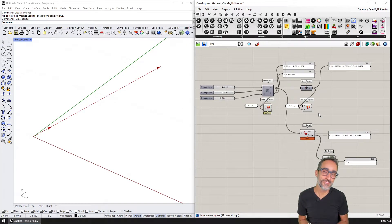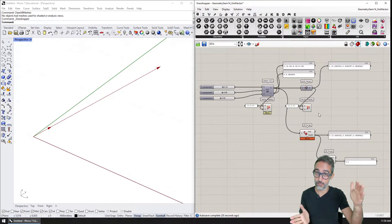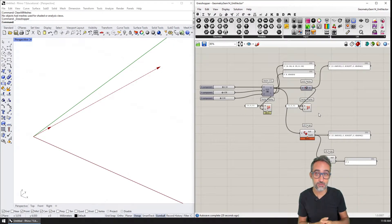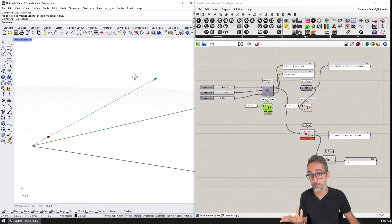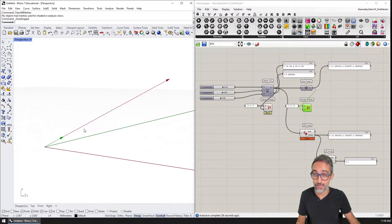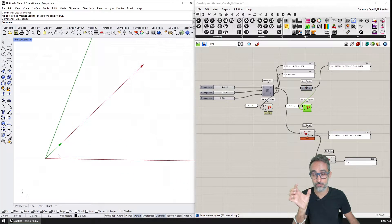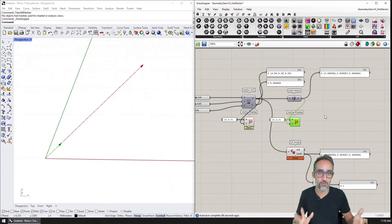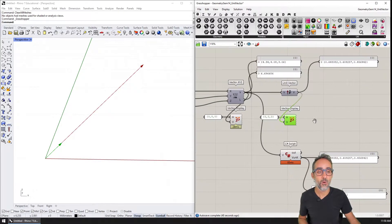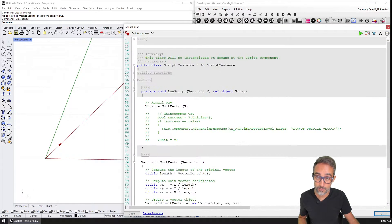Hi, this is Jose Luis here at ParametricCamp. Welcome to another geometry gem where we're going to learn how to unitize vectors. Unitizing vectors is the process of taking a vector that has whatever direction and orientation in three-dimensional space and creating a new one that has the same direction and orientation, but whose magnitude is going to be one unit. We're going to be implementing this in Grasshopper for Rhino using the C# scripting language.